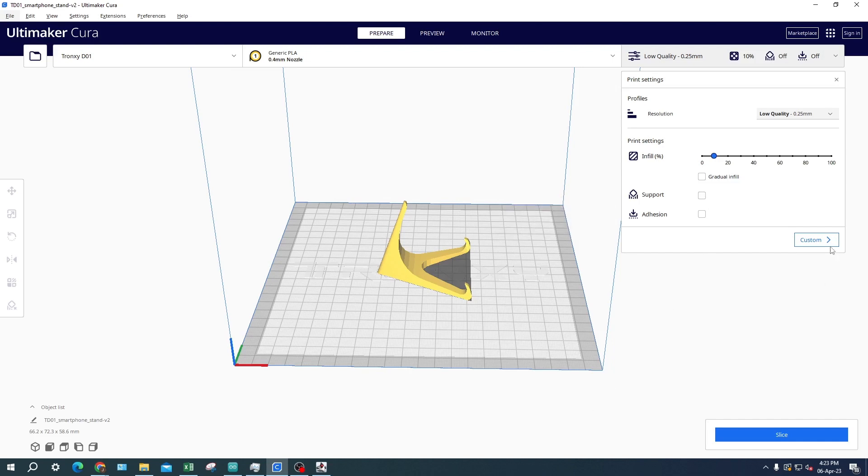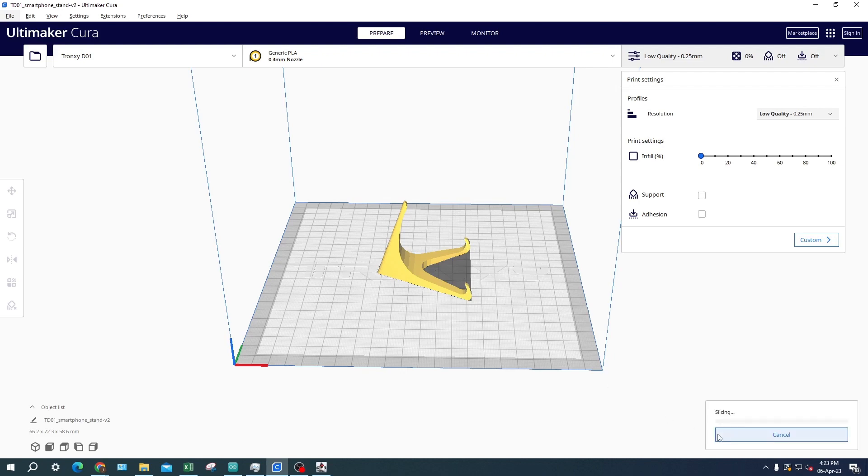For today we will be printing a phone stand on low quality and on 0% infill for a speedy print. After you have adjusted the settings you want, you can click the slice button on the bottom right. This will slice the 3D object so that the 3D printer can print it.